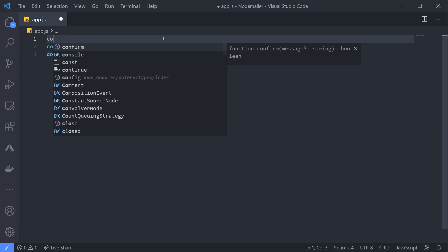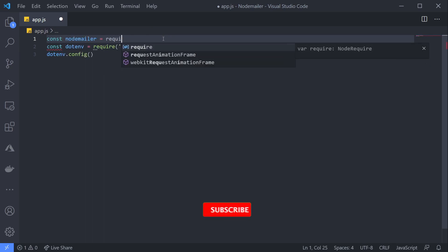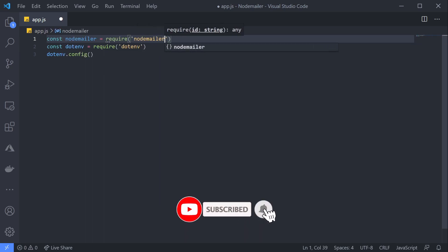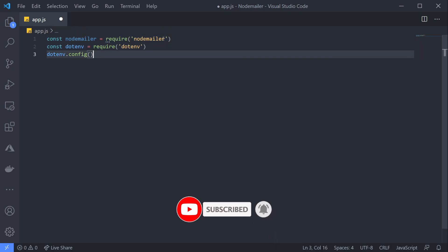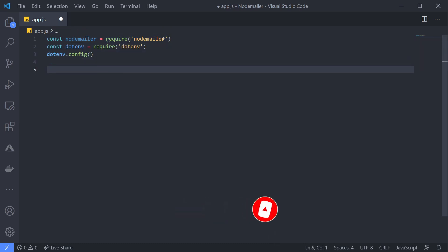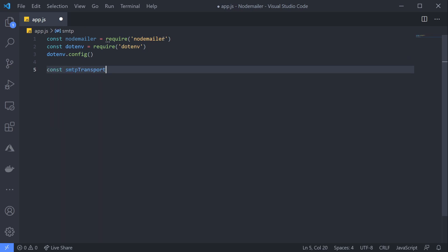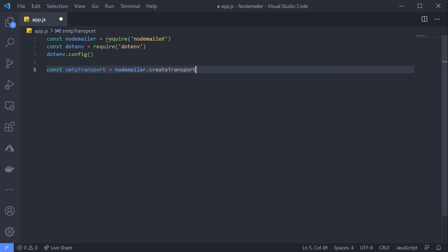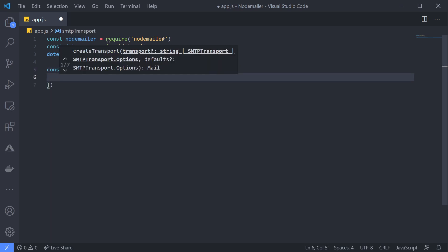To use Node Mailer, I'll first add a require call at the start of my file and create a const for nodemailer. Now, before sending an email, we need to create a transport that is configured to use our SMTP server details. To do that, I'll use the createTransport function.